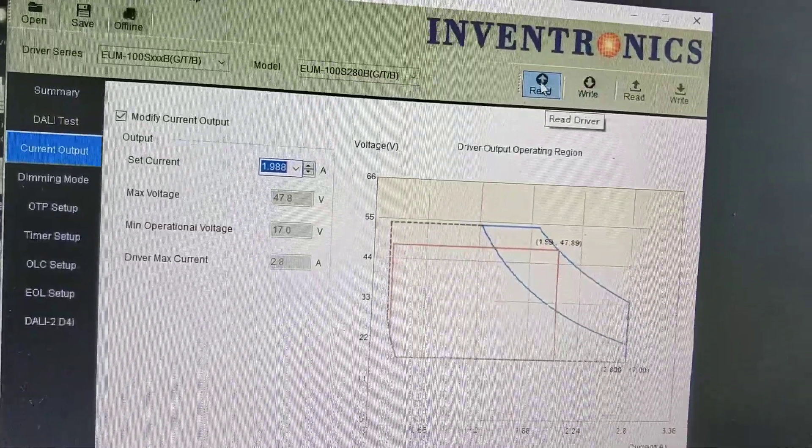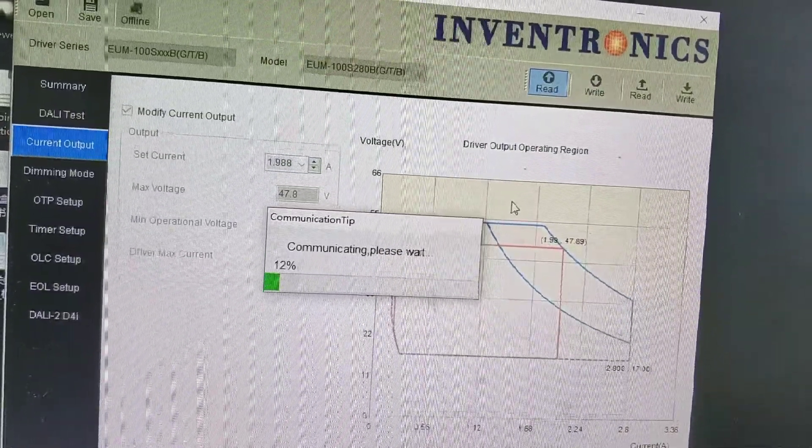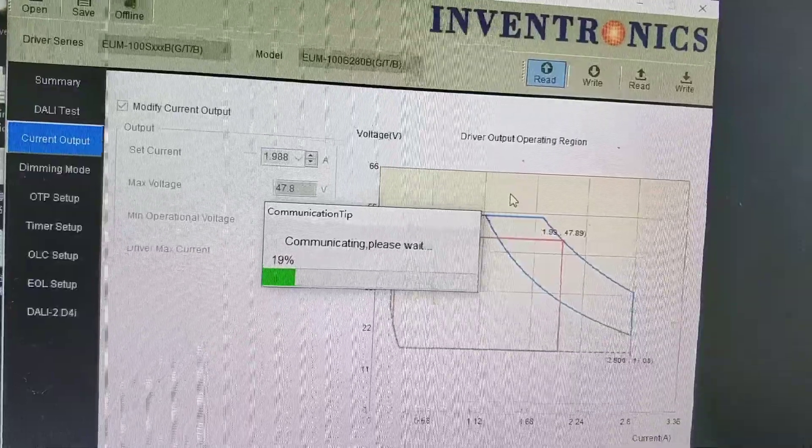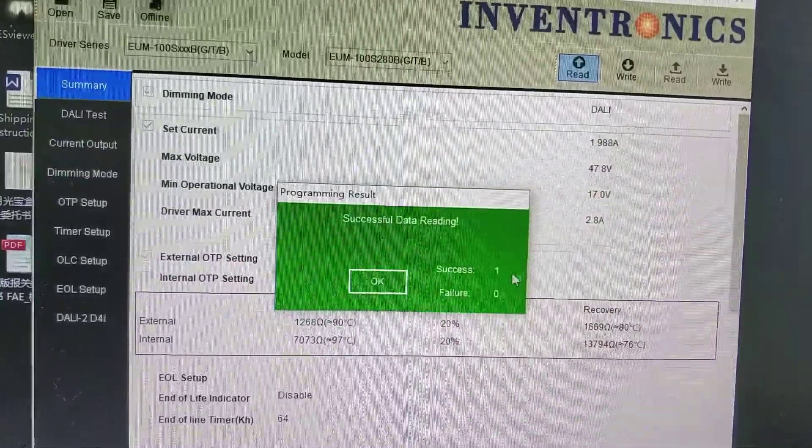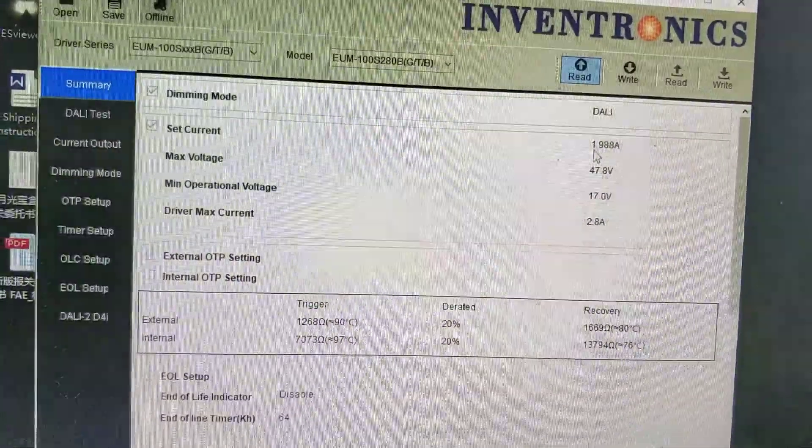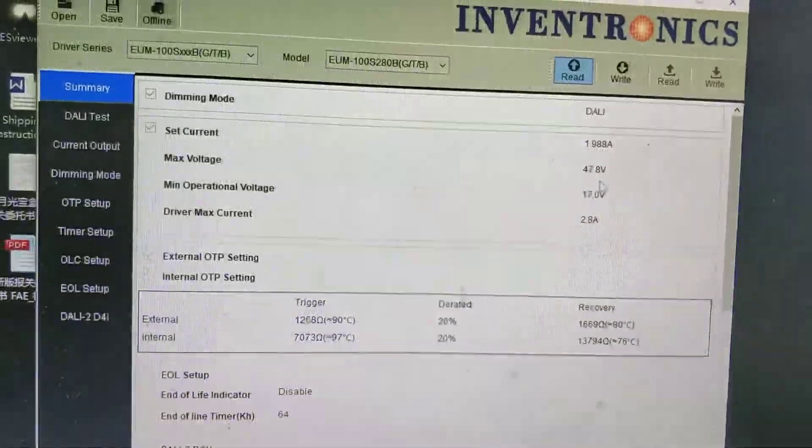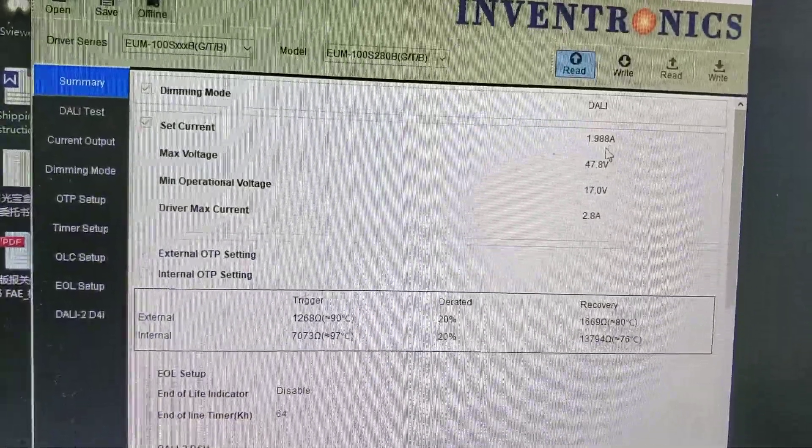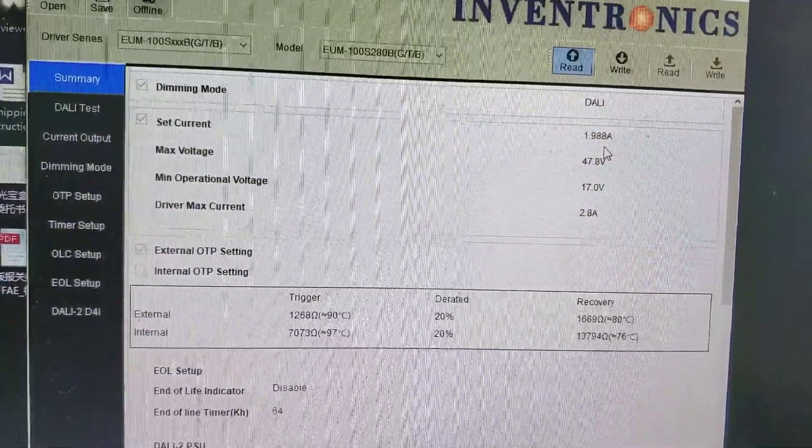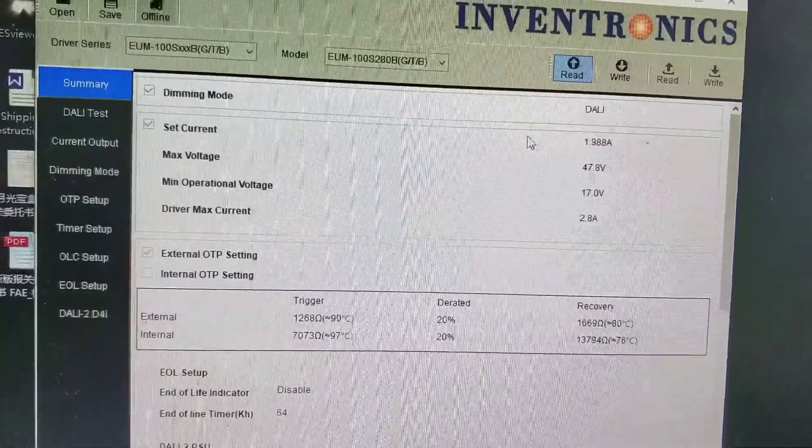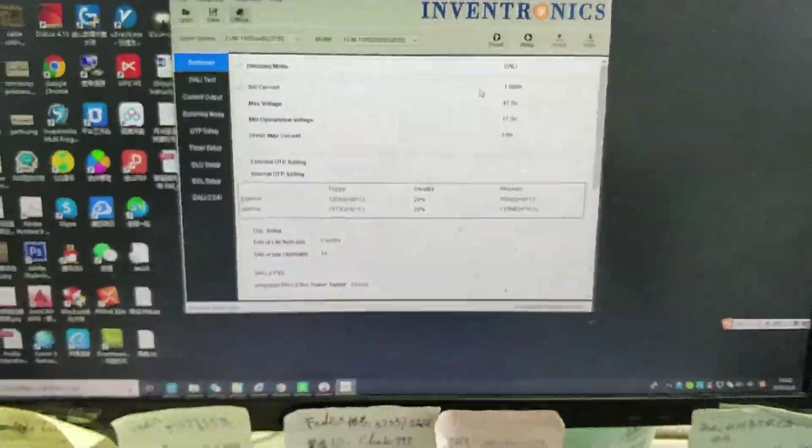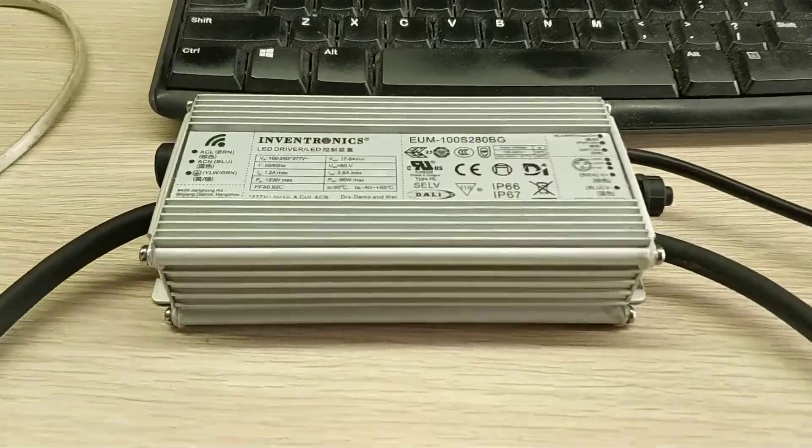And then we click Read to verify it again. Okay, successful data reading. Now the current is 1.988 ampere, more or less 2 ampere, so the driver's current setting is done.